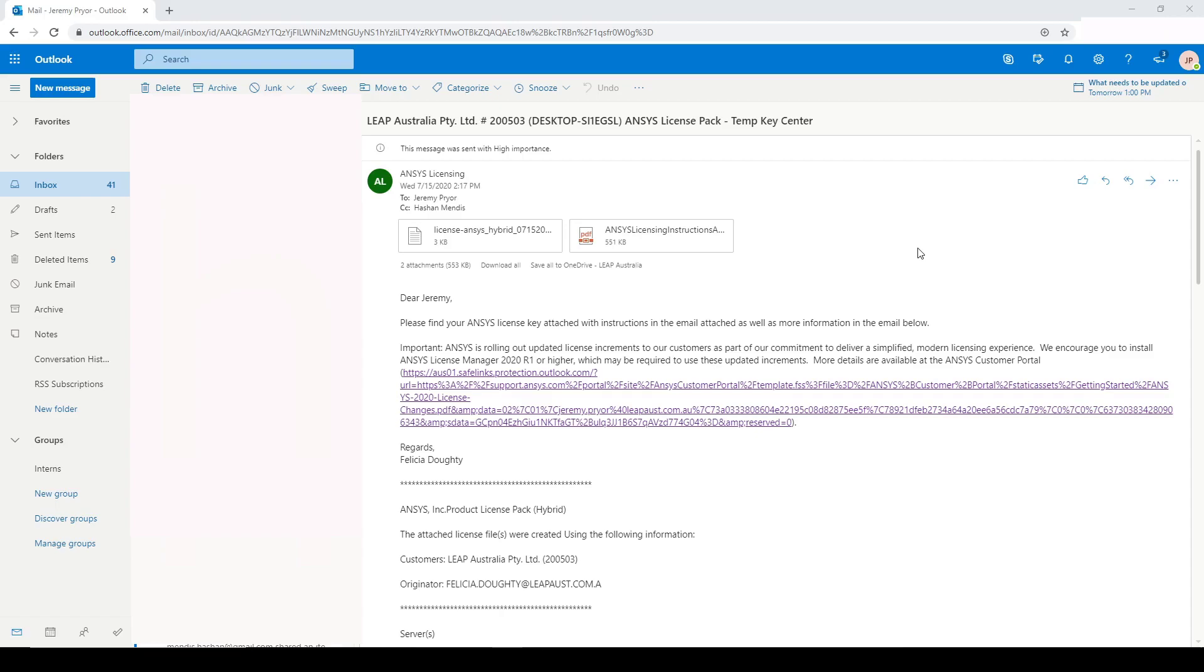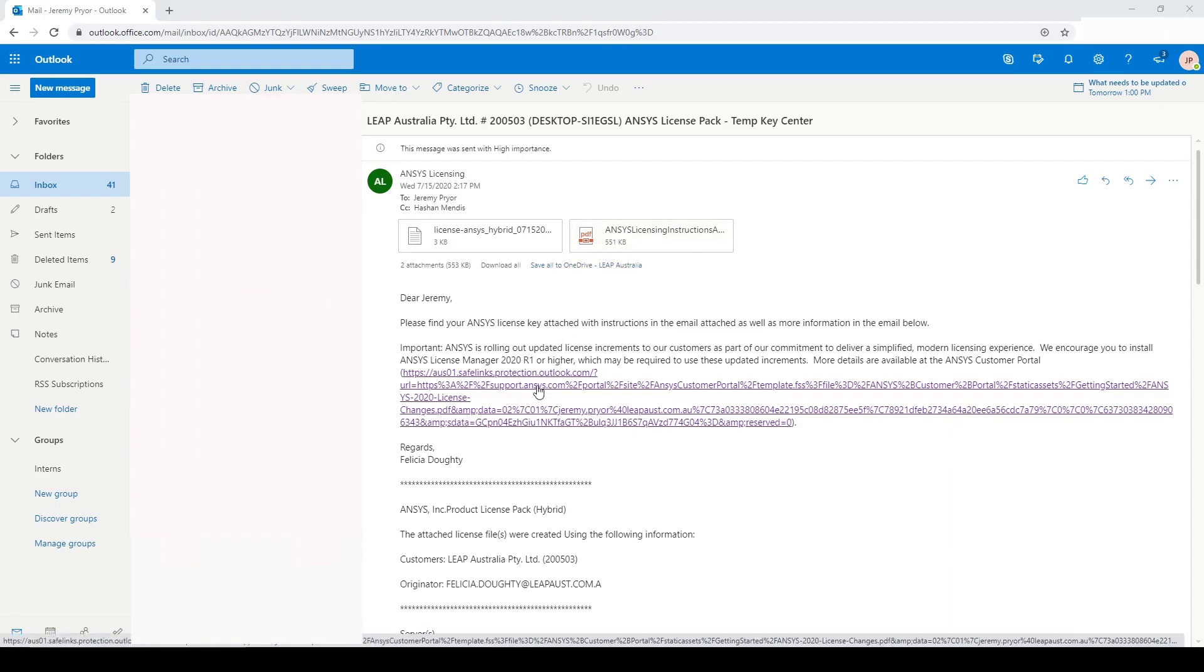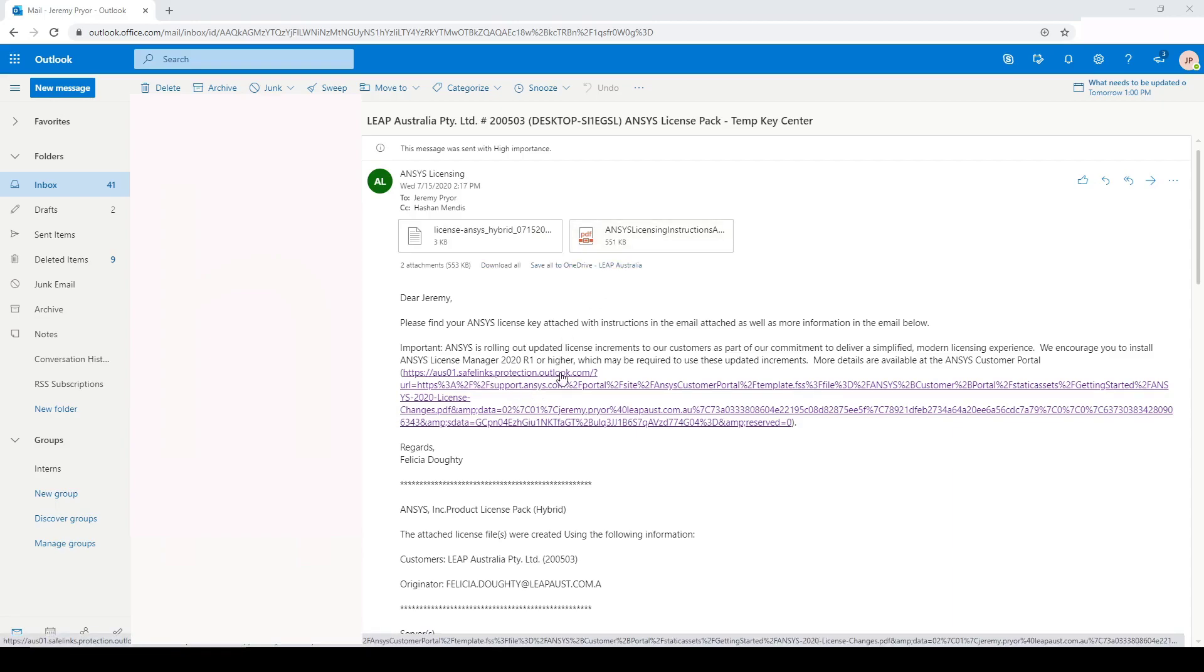To get started, this is the email you will get from Leap when you purchase a license. In the email you will get the license file, the instructions to set up the license file, there is a link to the Ansys customer portal, and your customer number.